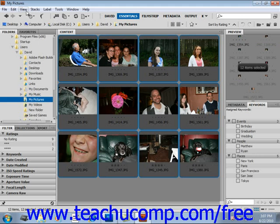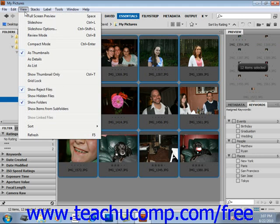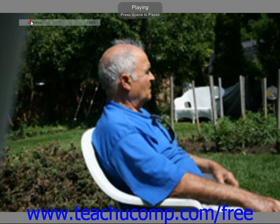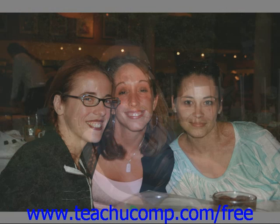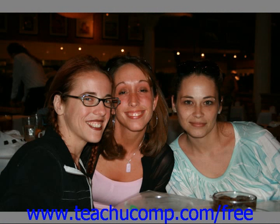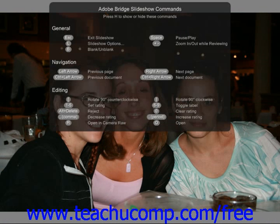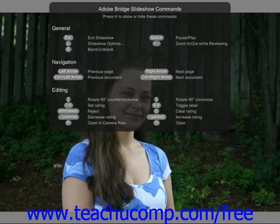From the menu bar, select View and Slideshow, and your slideshow will begin on your screen automatically. Now after the slideshow begins, you can press the H key on your keyboard. When you do this, you will see a list of various command options that change how your slideshow is displayed.